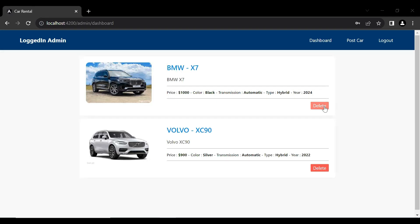Hello viewers, hope you're doing well. Today in this video we will implement the functionality of get car by ID in Spring Boot and Angular. So let's get started. First of all, I'm going to create a new component.